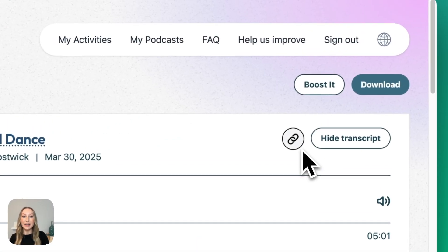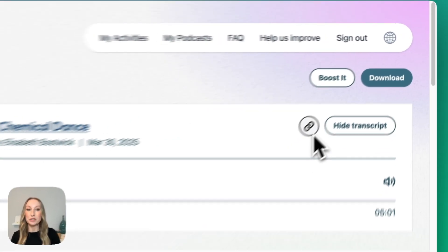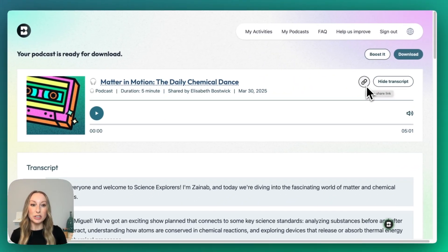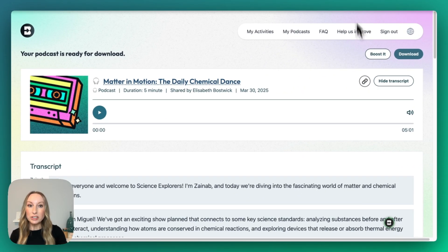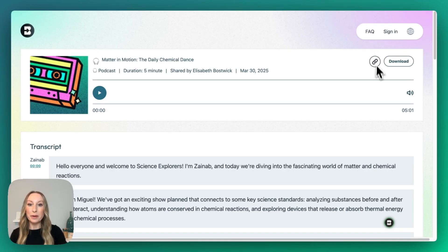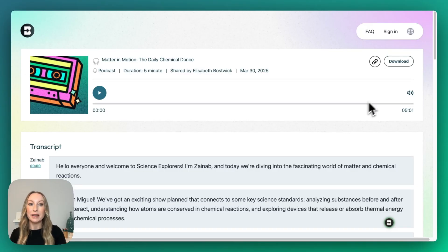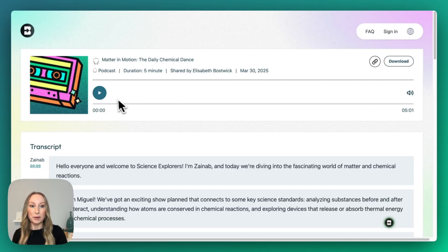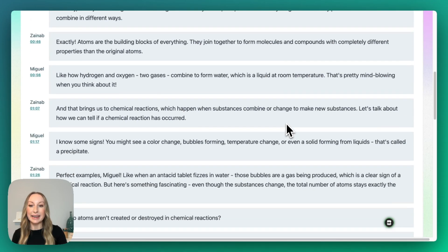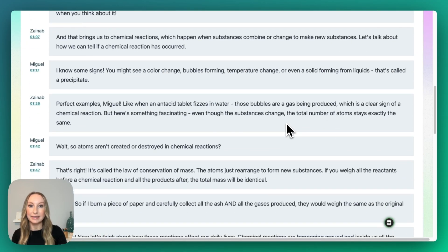If we went ahead and shared this link with students, I do want to show you what that will look like. Once students click on that link, their page is going to look just like this — very similar to your page, but a little bit different. They will also have the option to download or grab a link, and they'll be able to play and navigate the entire podcast.